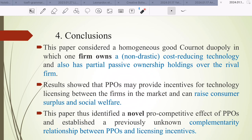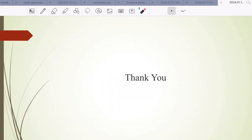In conclusion, this paper considers a homogenous good Cournot model where firm 1 owns a non-drastic cost-reduction technology and also has partial passive ownership over the rival. Results show that PPO may provide incentive for technology licensing between firms and can raise consumer surplus and social welfare. This paper identifies a novel pro-competitive effect of PPO and establishes a previously unknown complementary relationship between PPO and licensing incentive.